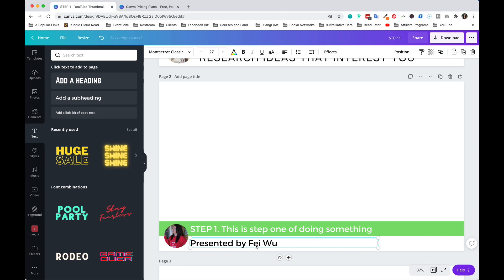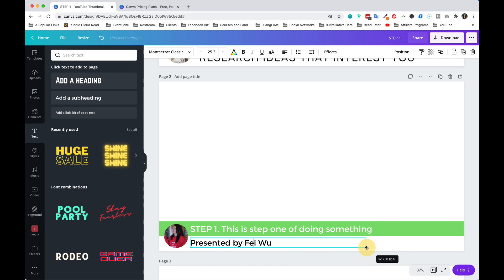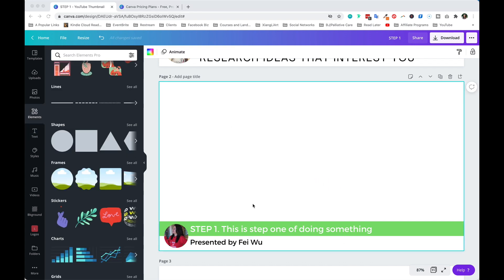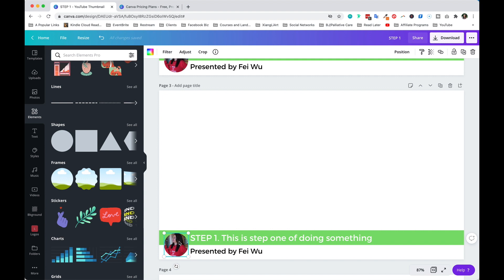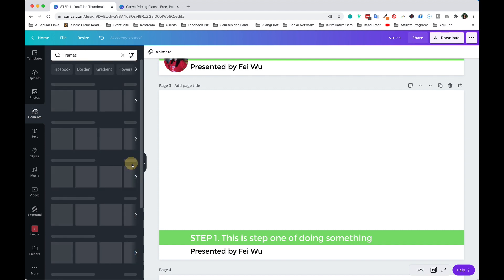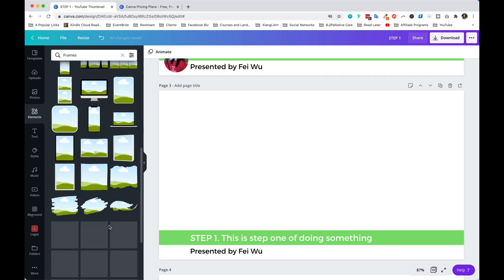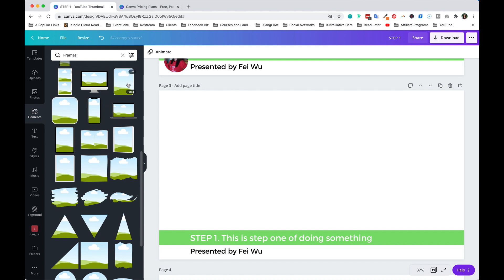If you want to resize the subheading text, simply select the text box and drag any corner. Now, Canva is a very powerful tool, so everything I'm showing you has many variations. For example, if you want a fancy frame that's not a perfect circle, remove the existing frame, go to the Elements section on the left, and you'll see a whole section called 'Frames.' Click 'See All' next to Frames and you can scroll through a huge variety — iPad, computer, laptop, and more.